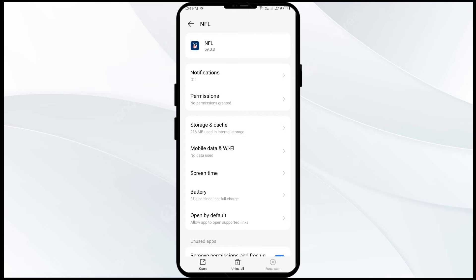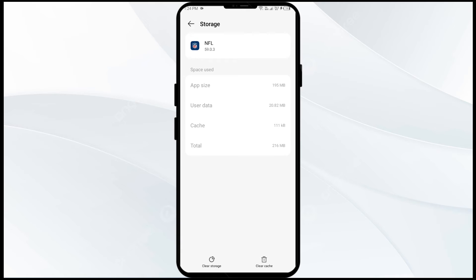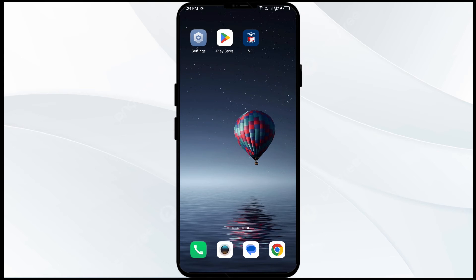The third solution is to clear the NFL app cache. Clearing the app cache can often resolve performance issues. Go to the same place in settings, click on Storage and Cache, then tap on Clear Cache to clear the NFL app cache.